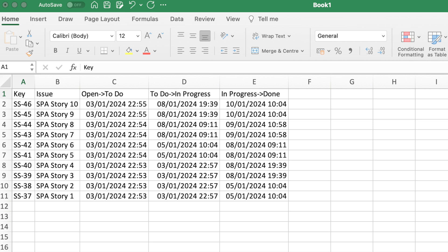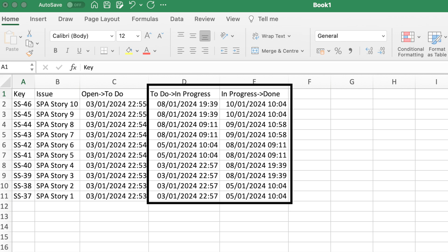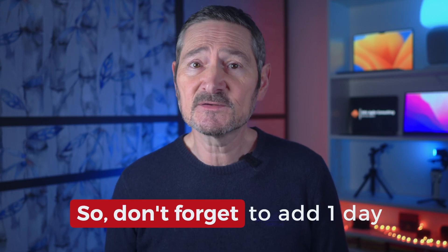The only two columns we need are the dates our stories entered In Progress and Done, because those are the statuses we're using for our start and end date in cycle time. So you can delete the other columns — this is all you need to calculate cycle time. You simply subtract the date in the Done column from the date in the In Progress column and add one day. You add one day because we want to count every day the item was worked on. For example, when an item starts and ends on the same day, we would never say the story took zero time to complete — so we add one, effectively rounding the partial day to a full day.